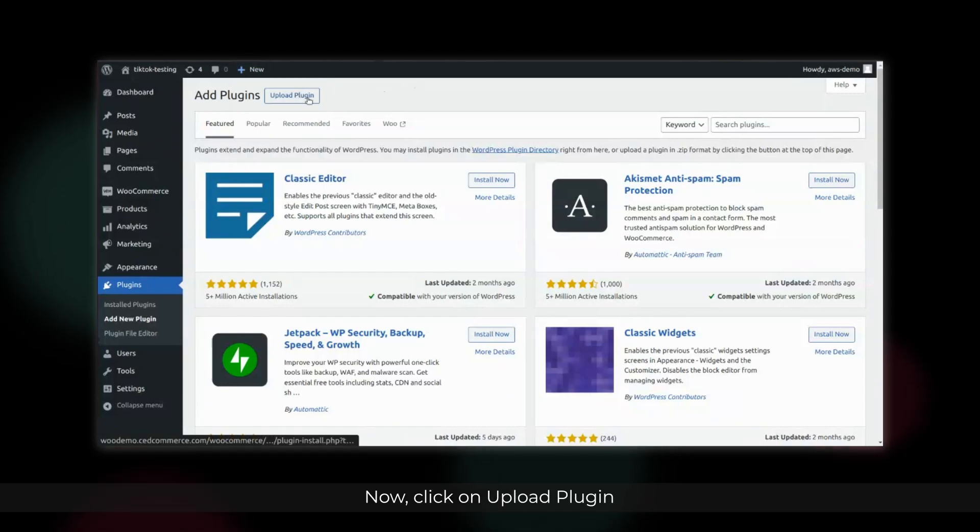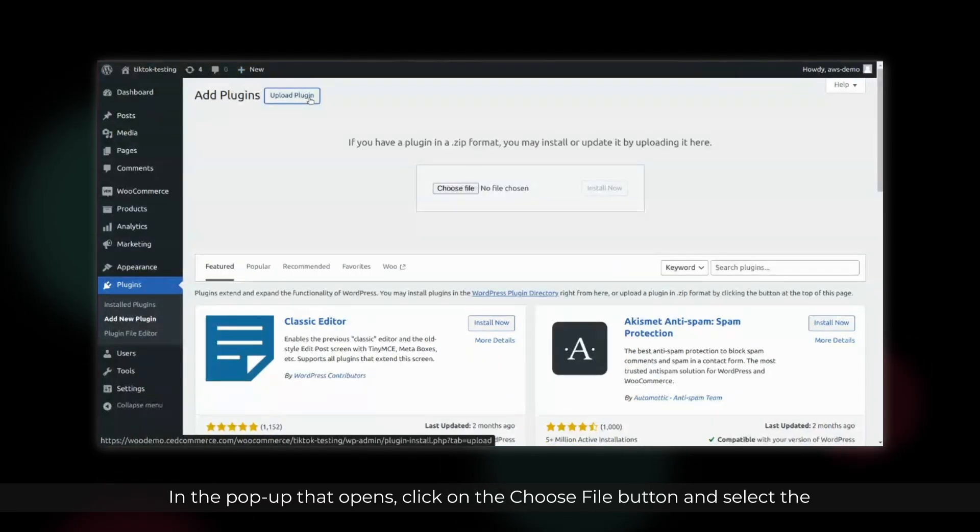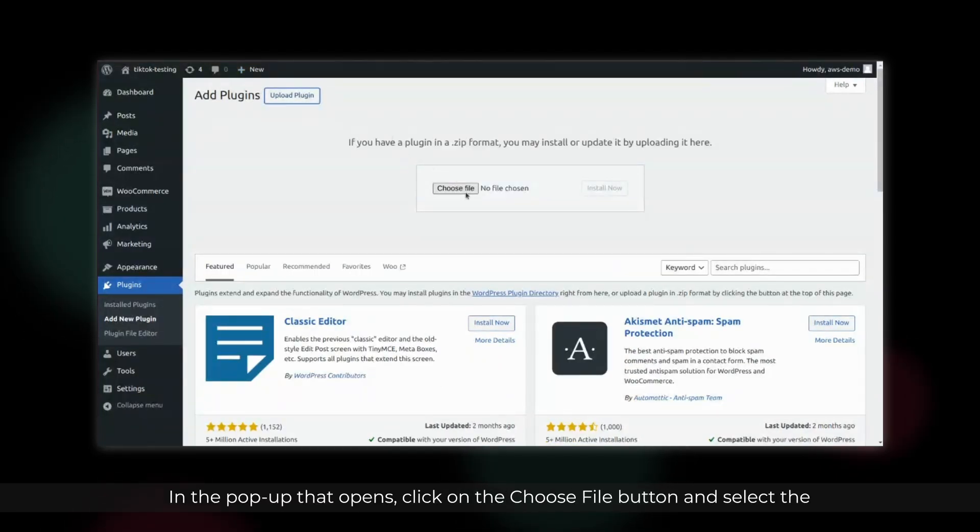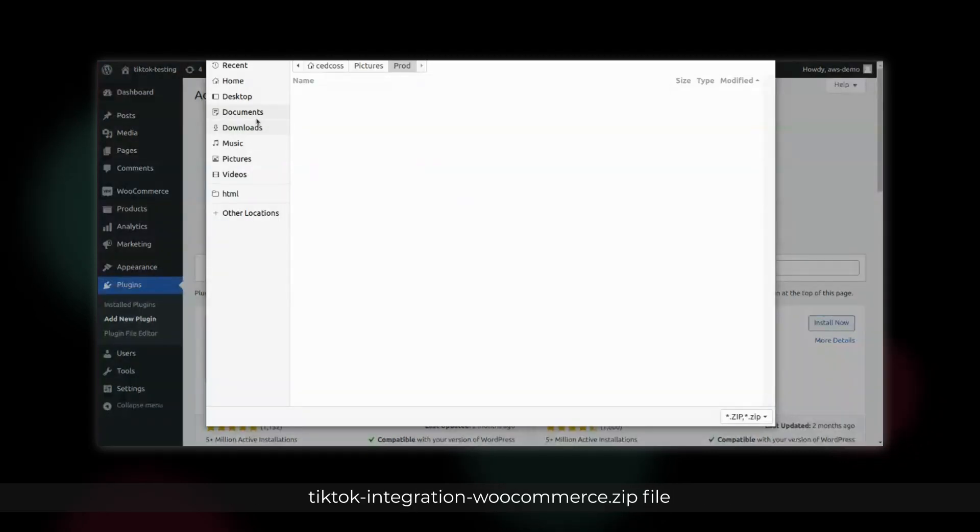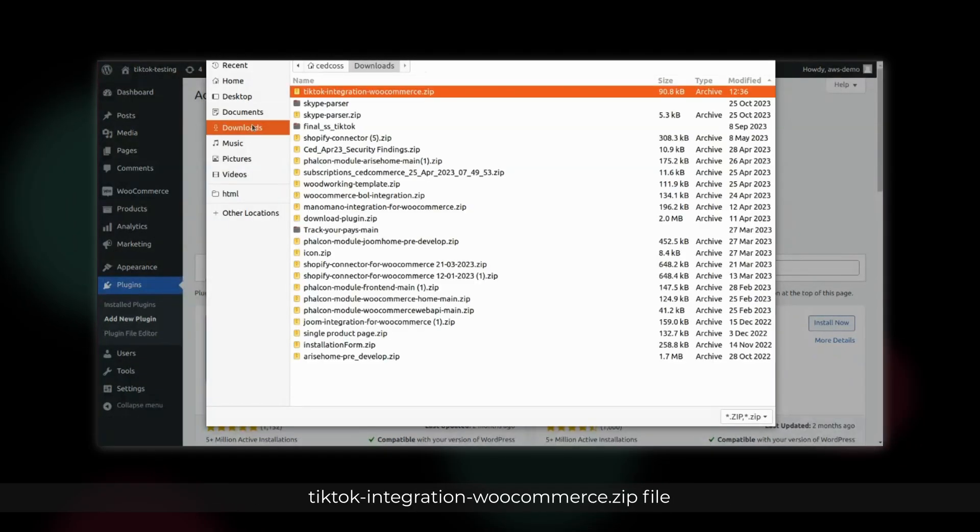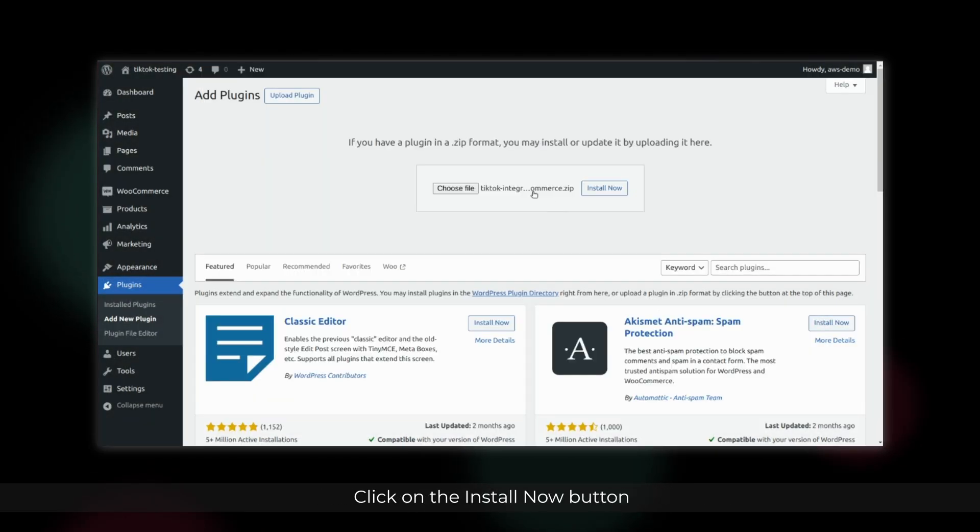Now, click on Upload Plugin. In the pop-up that opens, click on the Choose File button and select the TikTok integration WooCommerce.zip file. Click on the Install Now button.